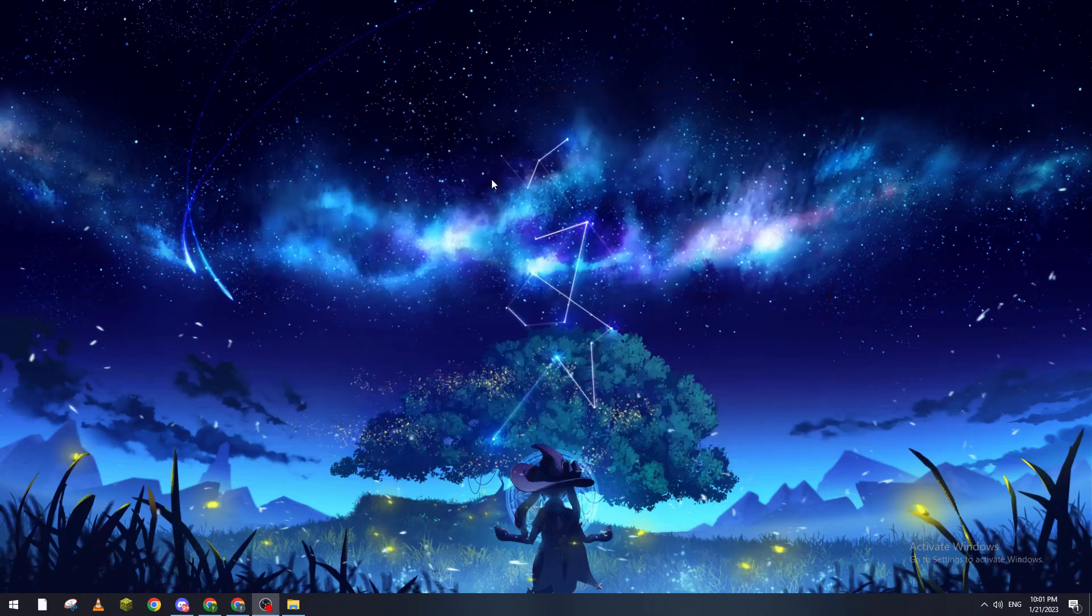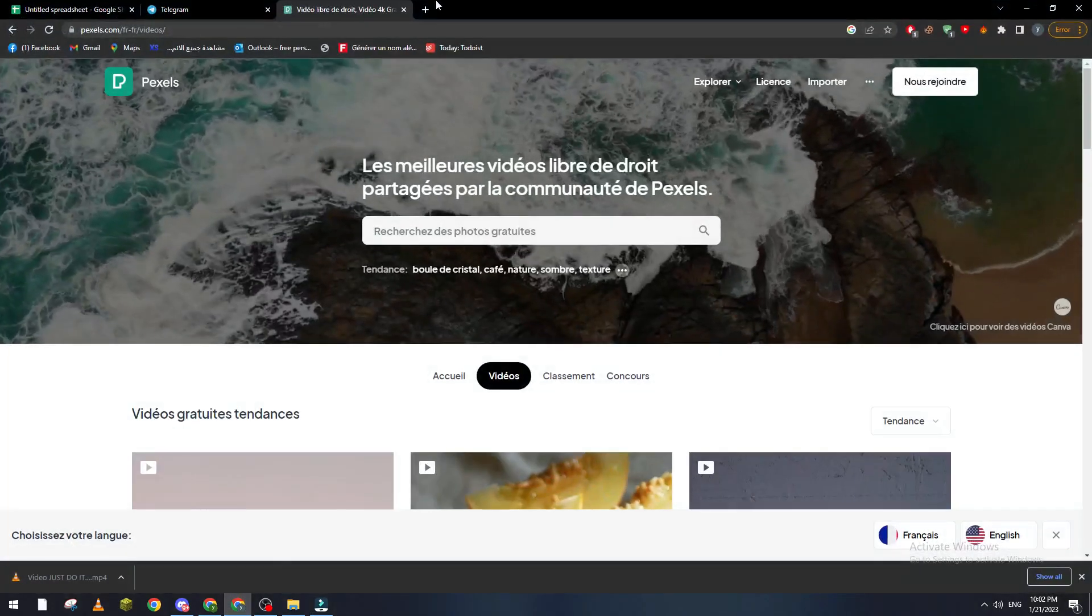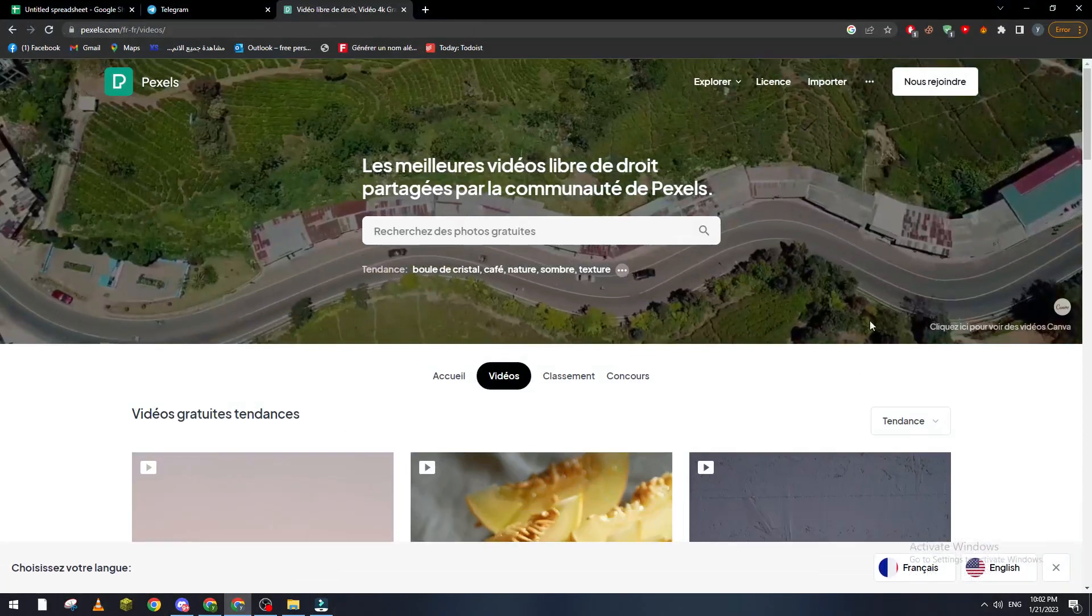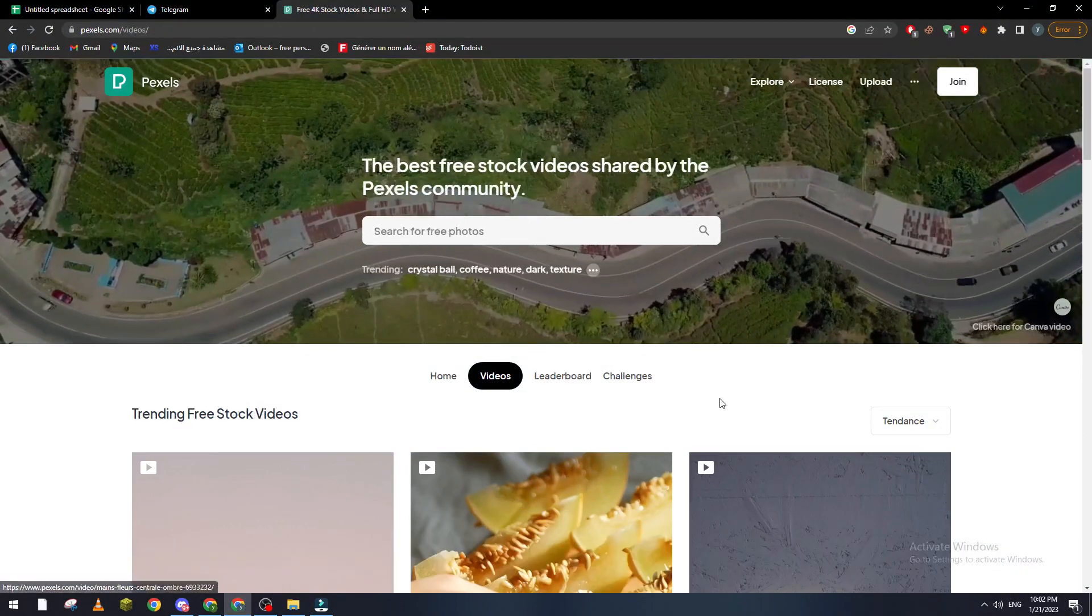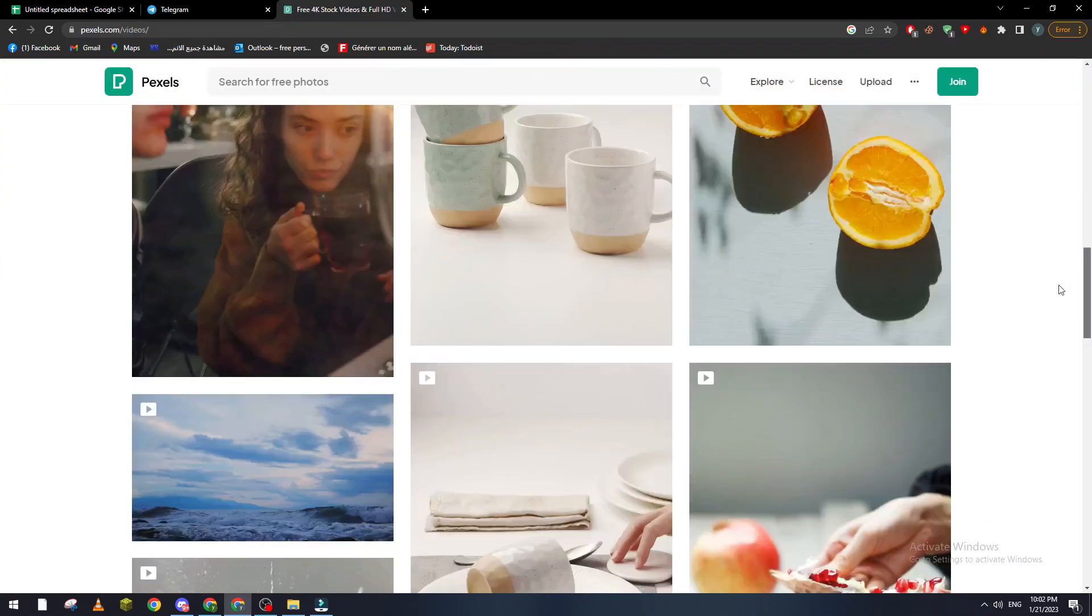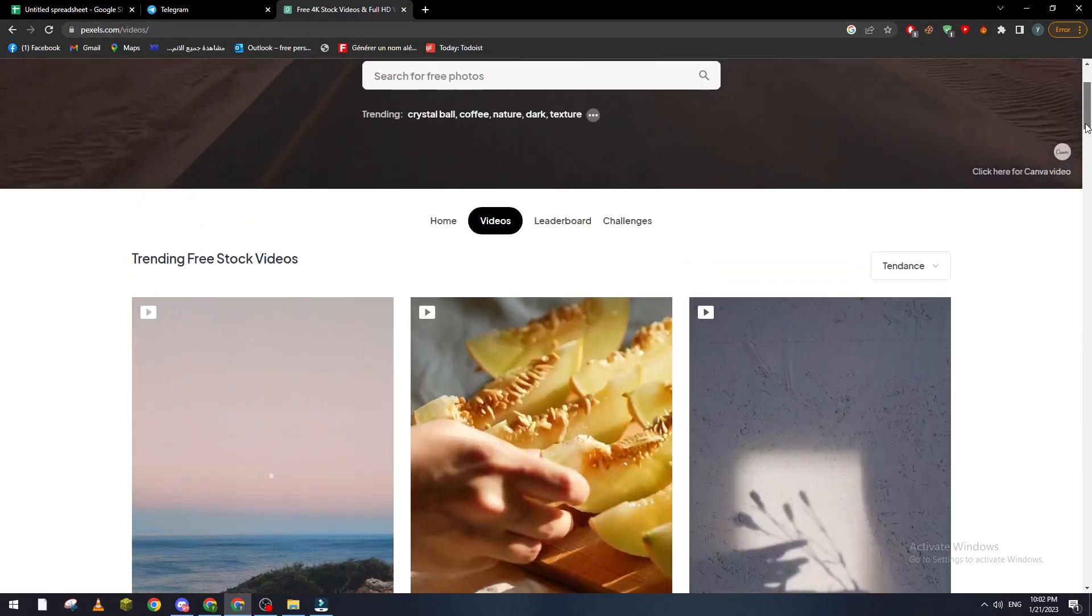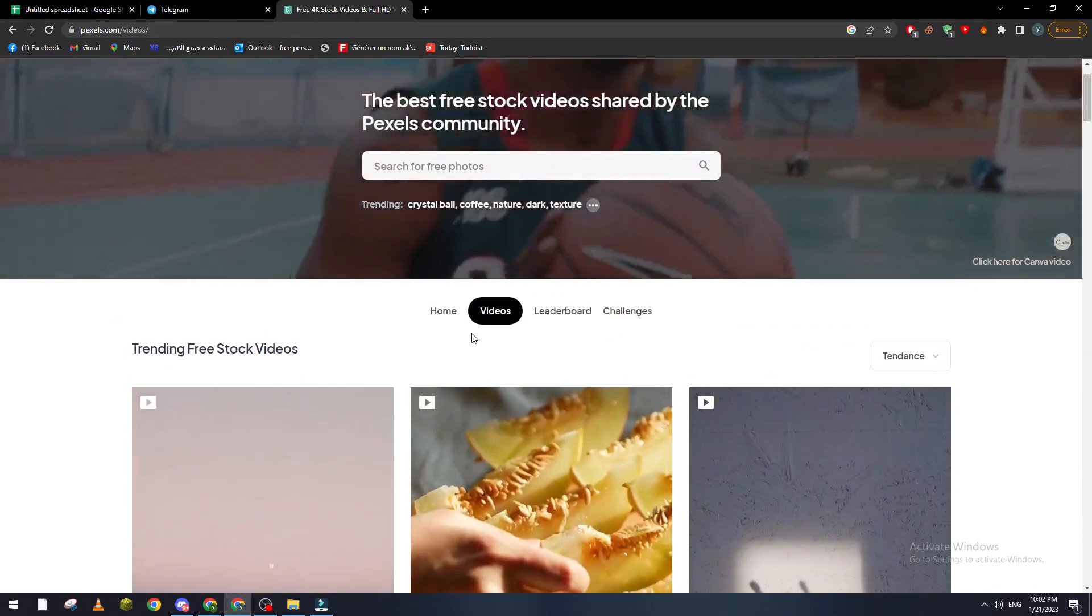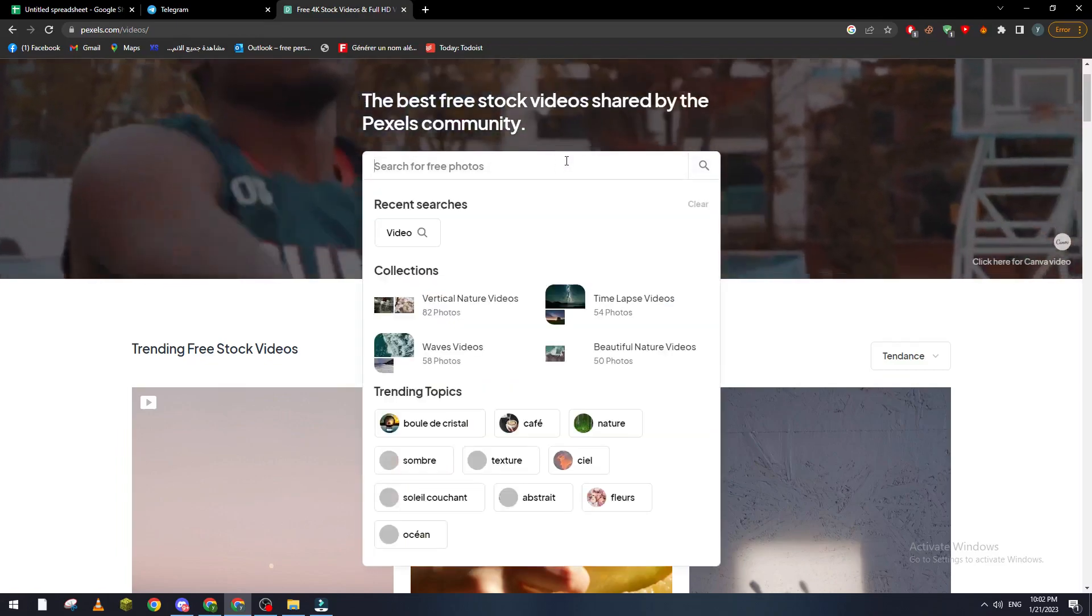Now let's go ahead and go to our browser. As you can see, let me just turn the language to English and this is the website so it is pexels.com/videos. Now as you can see I can go here and I can search for a new video.